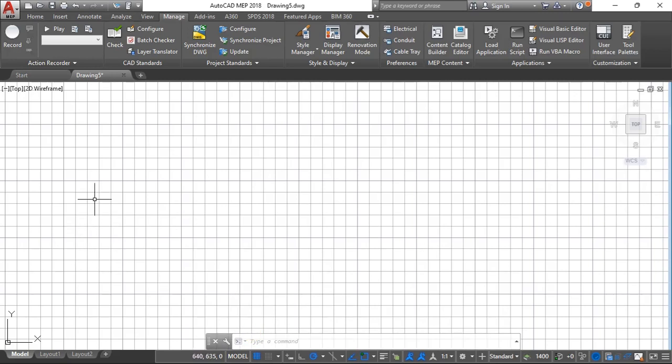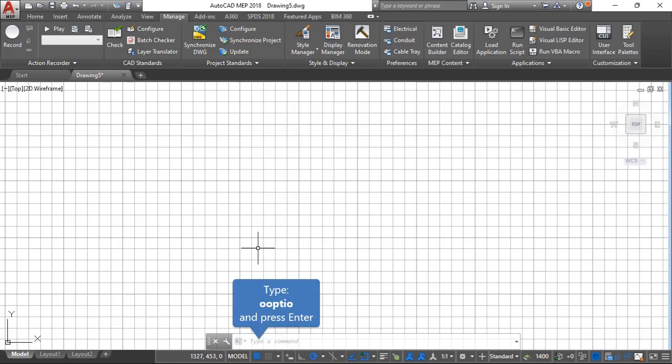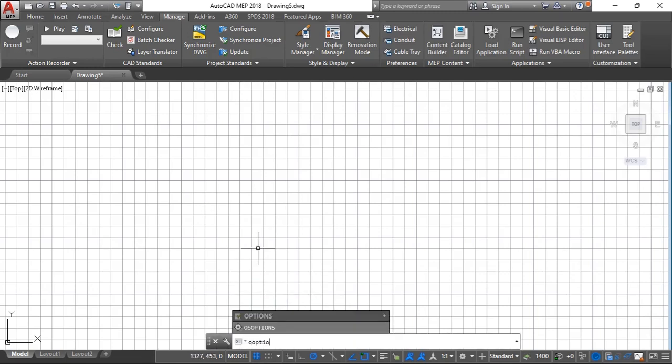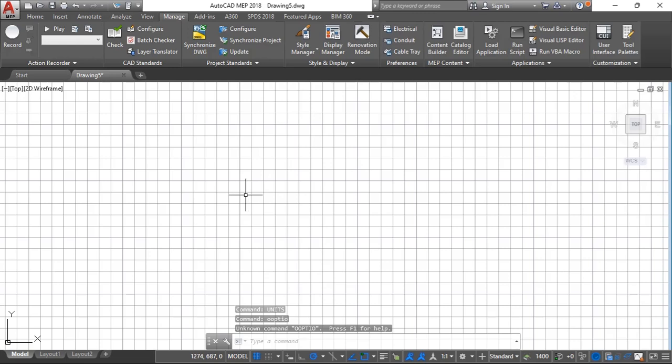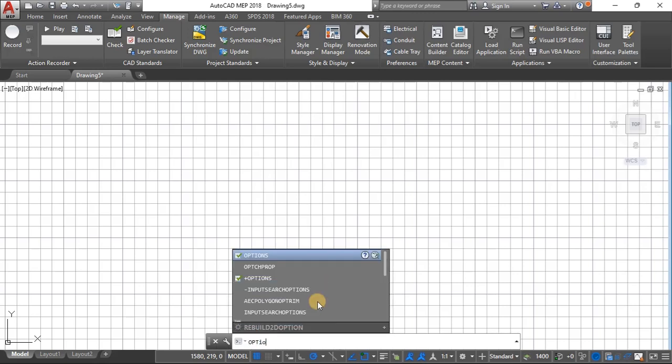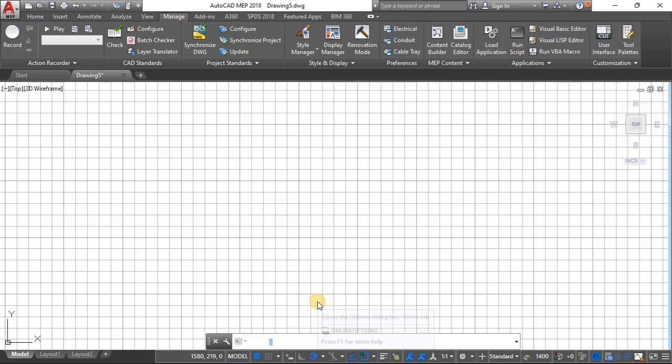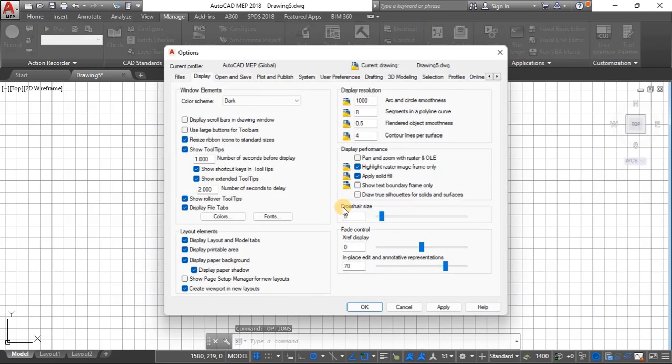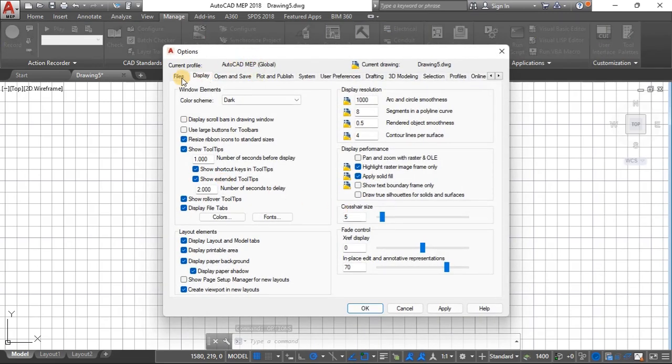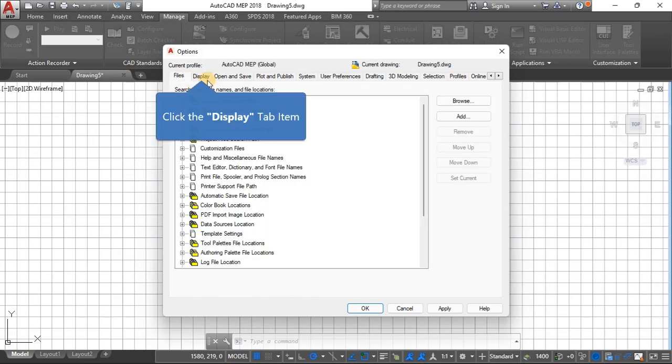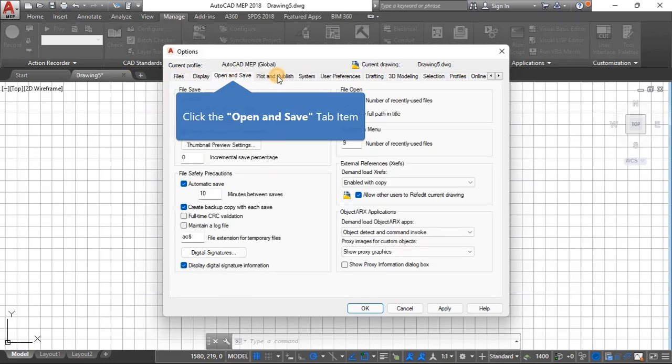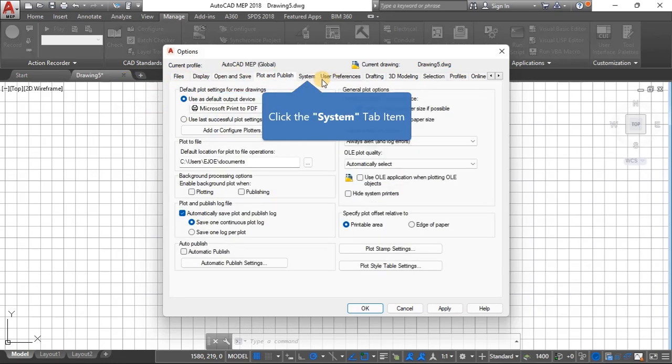If you need a different background you can just type options and wait for that window to show up. You have all those settings here: file, display, open, save, publish and so on. You can check these out on your own.